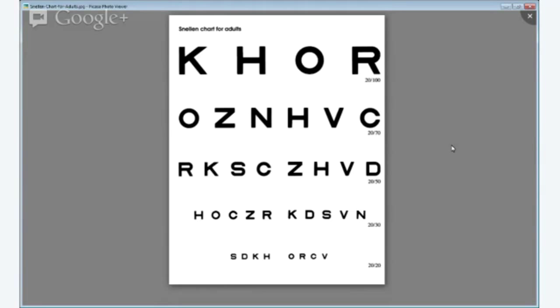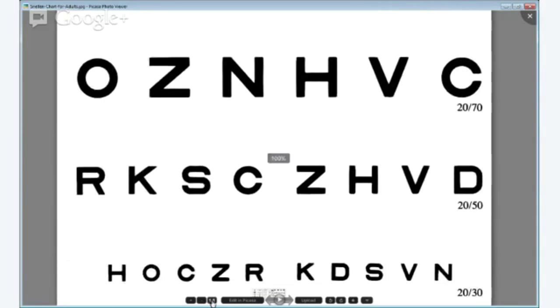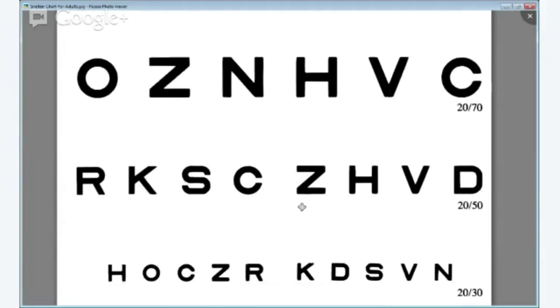So we have a screen share site test in the Hangout on Air. At the moment we've got the Snellen card for adults and I'm just going to put that to 100%, which we've now done, so you can read along with me if you wish to with OZN.